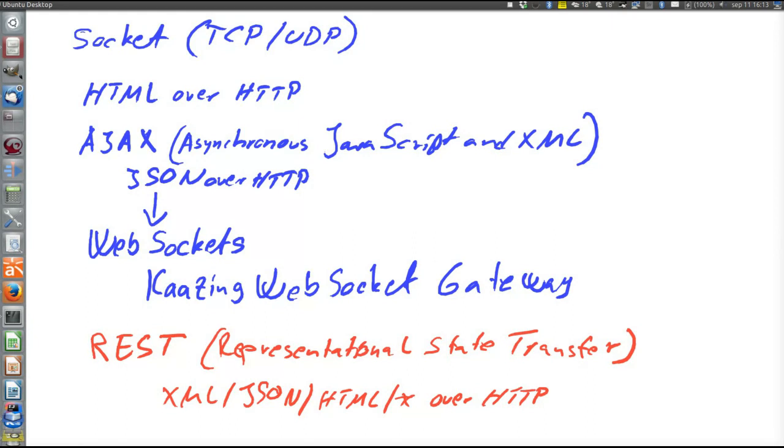So it has the amount of space uncoupling that HTTP has, has no time uncoupling or persistency or things like that. And it is request response based.